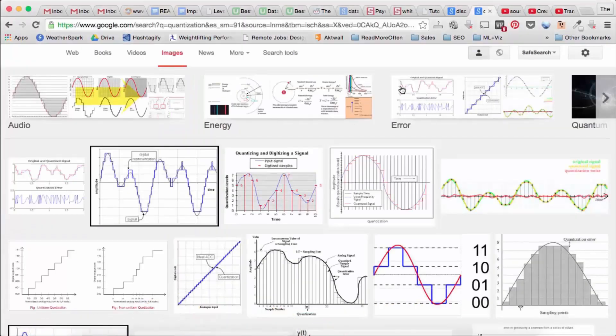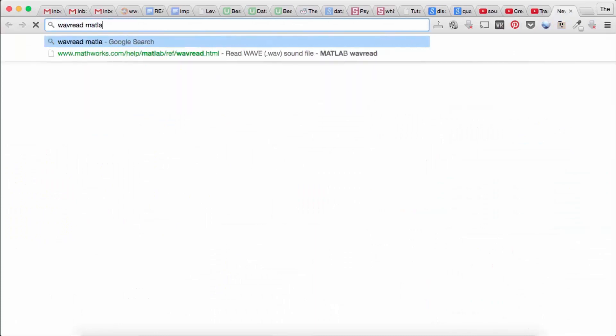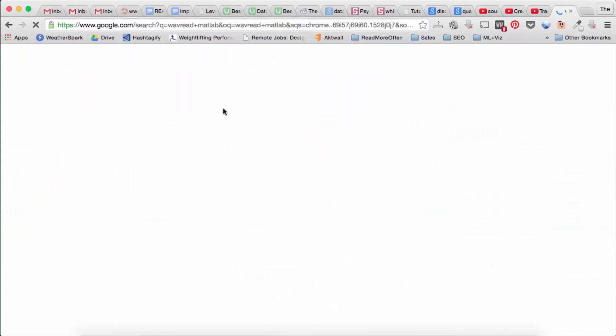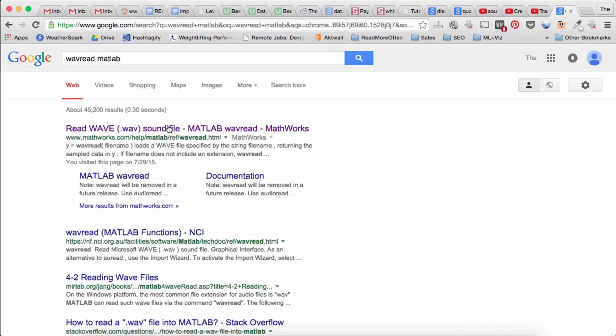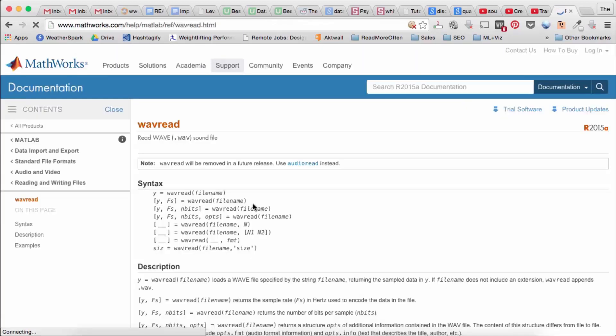So let's look at WAVREAD first. So it only reads WAV files. And so if you don't know,